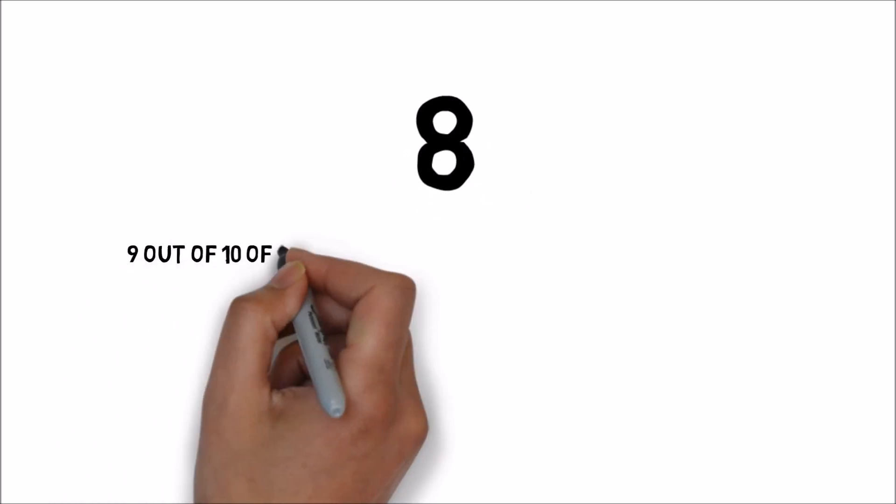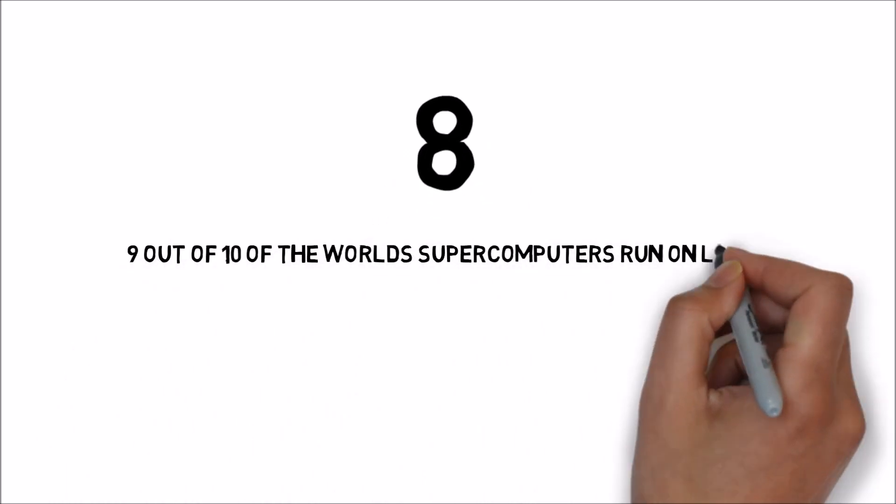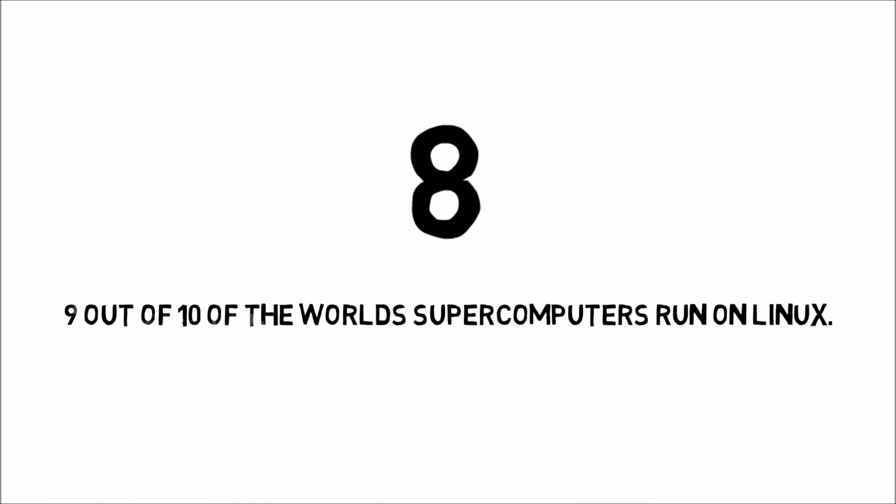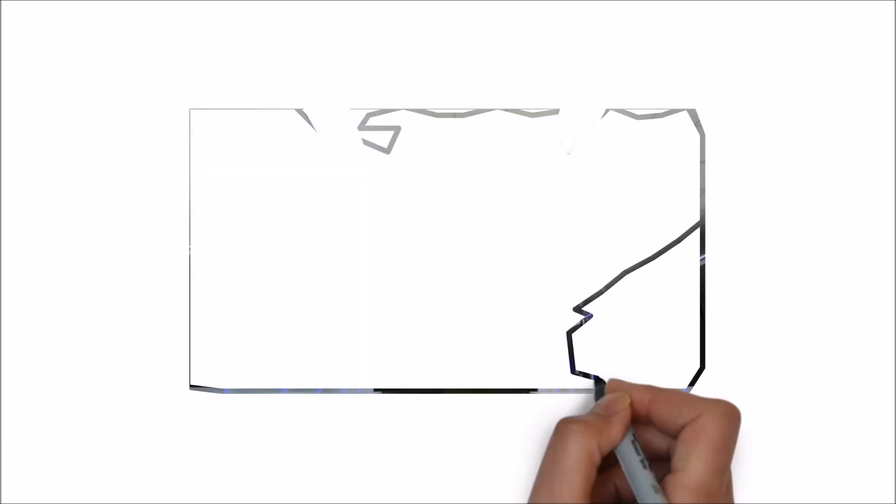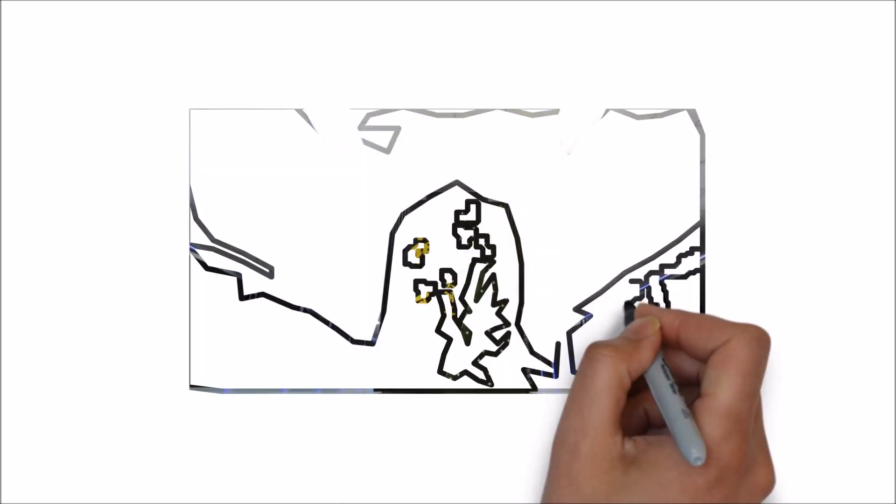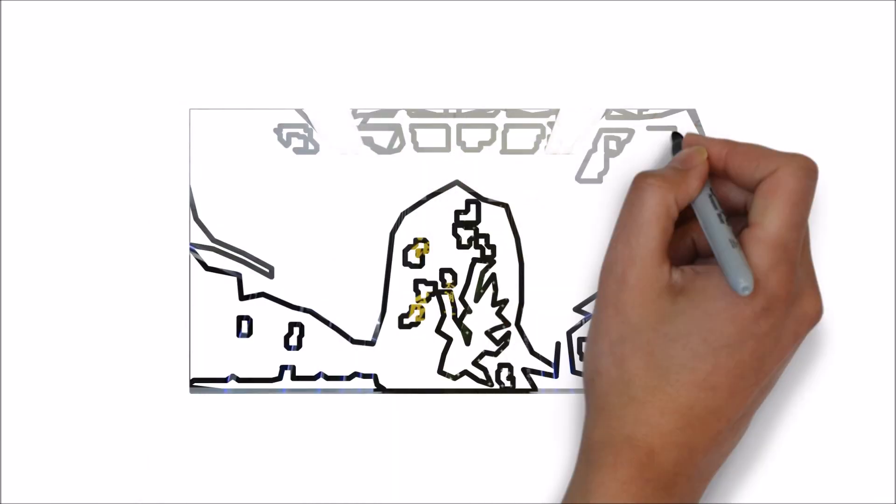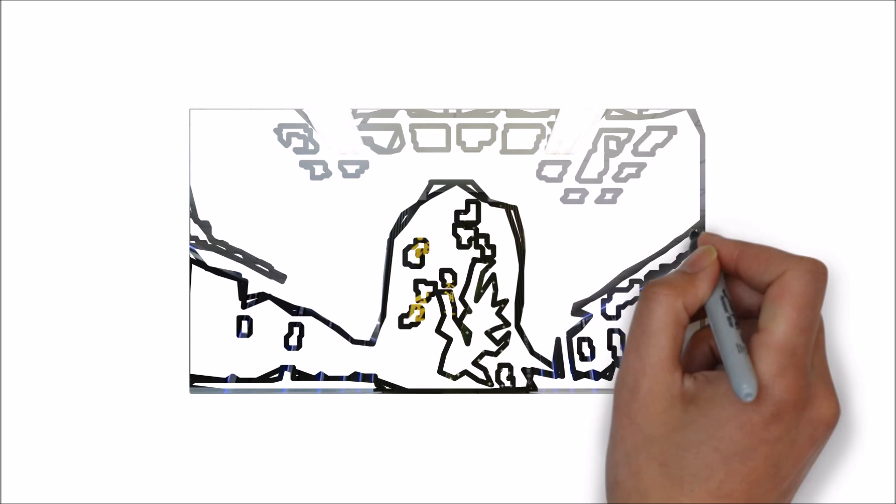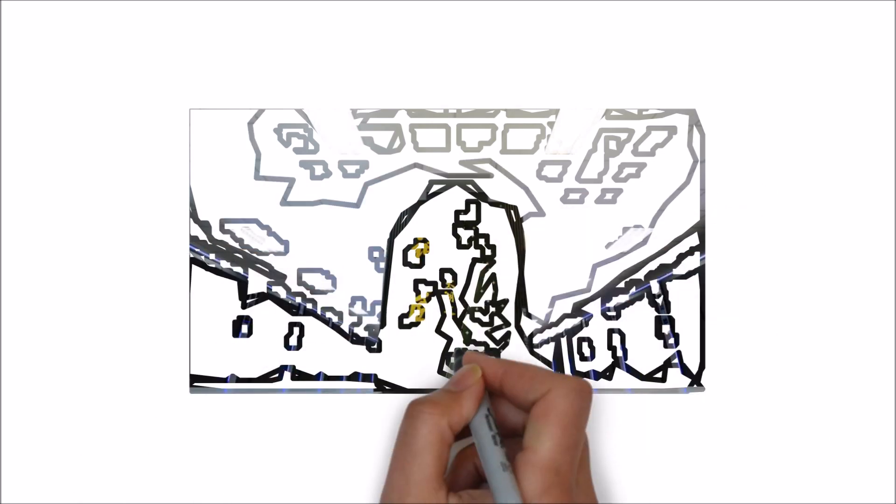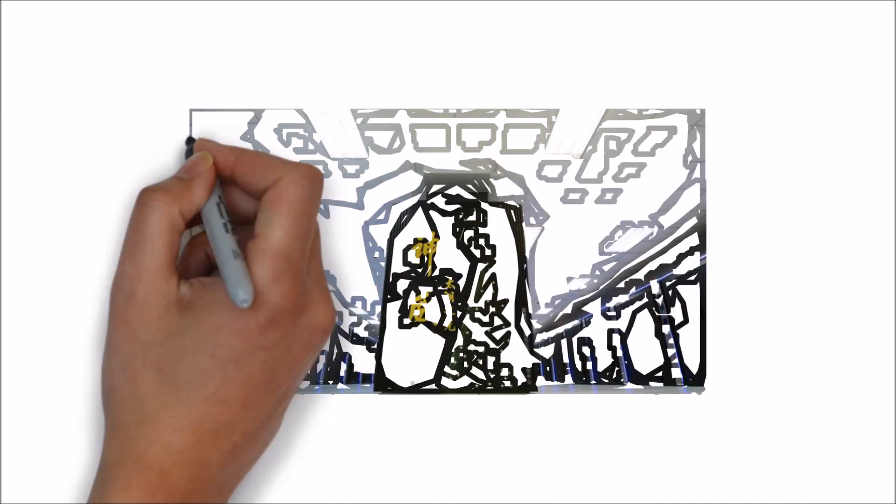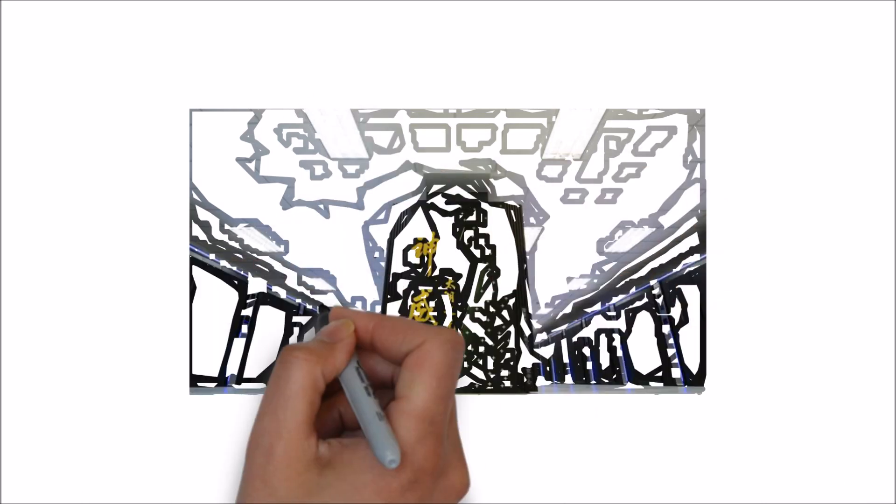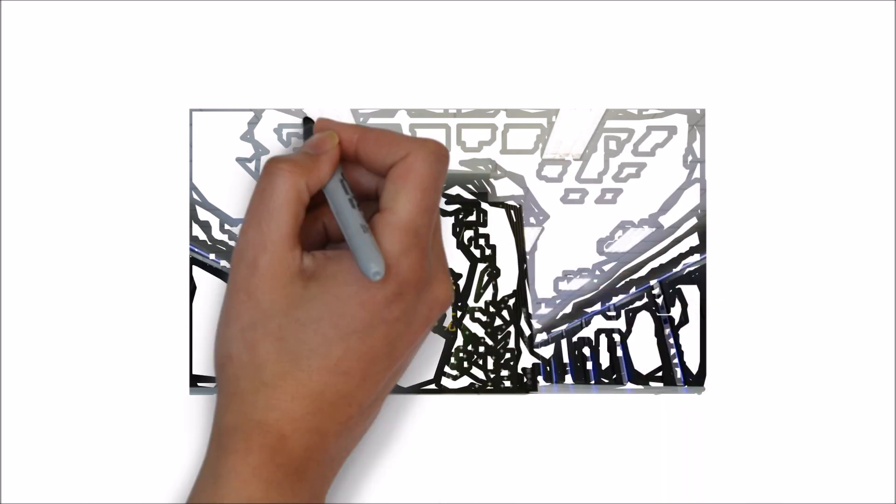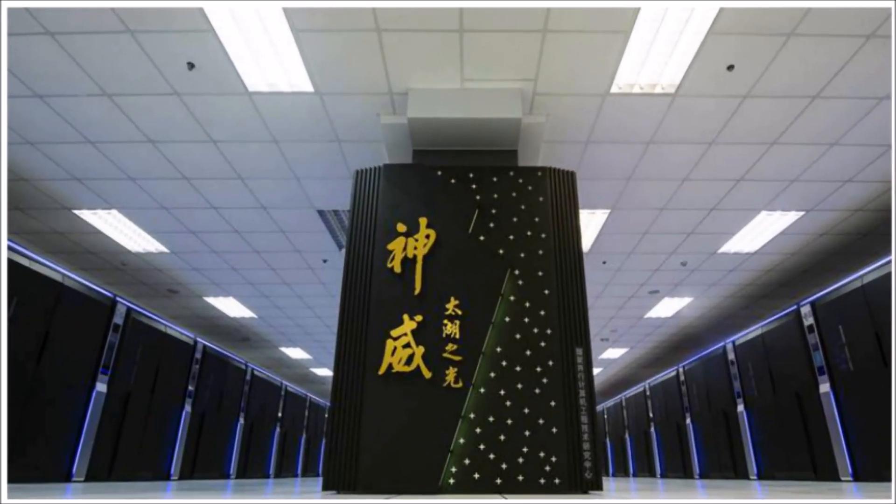Number 8. 9 out of 10 of the world's supercomputers run on Linux. The world's fastest computer from China, the Sunway TaihuLight, runs on Linux. Plus 498 out of the 500 world's fastest computers run on Linux as well.